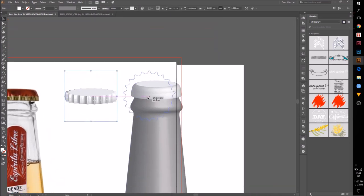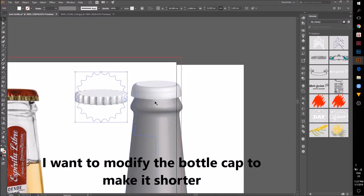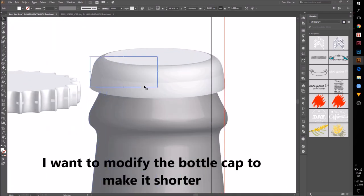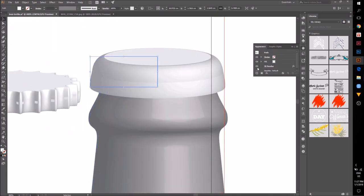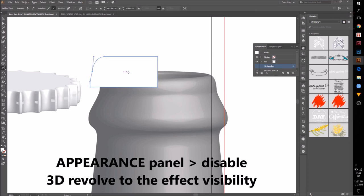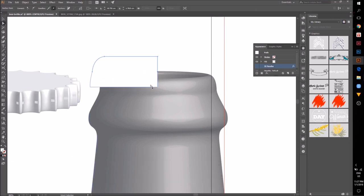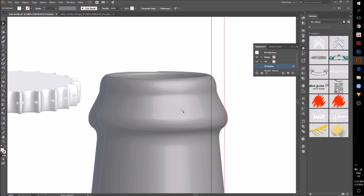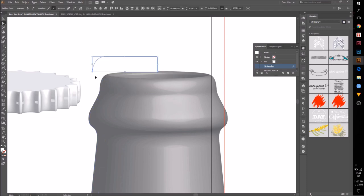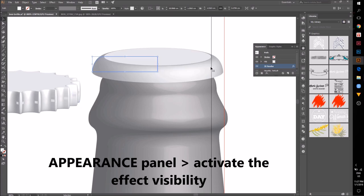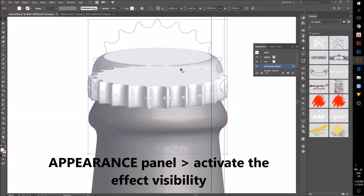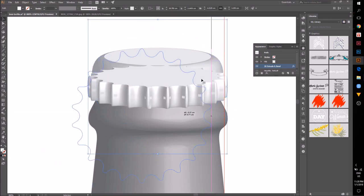I want to modify the bottle cap shape. I'm going to go to the Appearance Panel. Click on the eye icon next to 3D Revolve to disable the effect visibility. Modify the path and reactivate the 3D effect visibility.